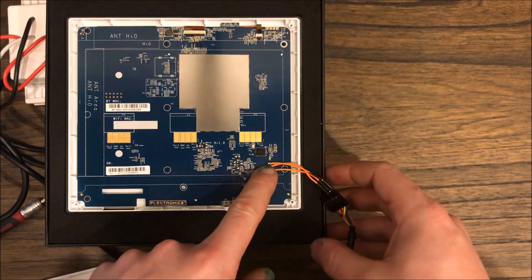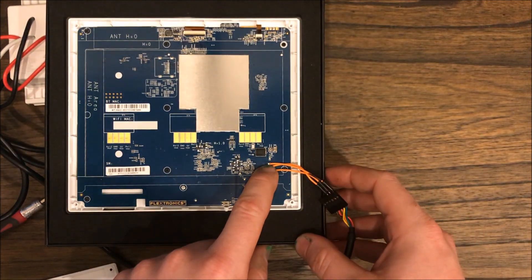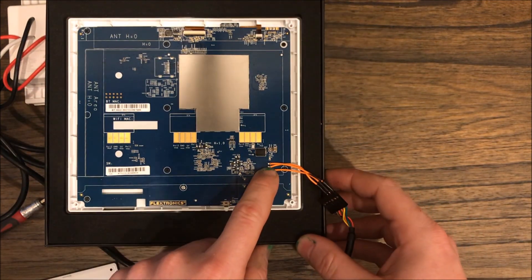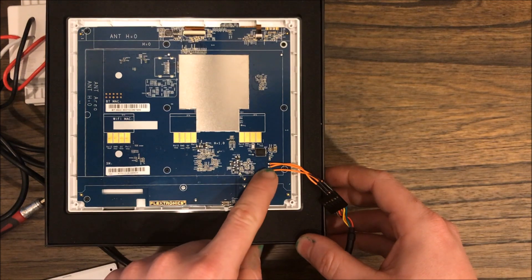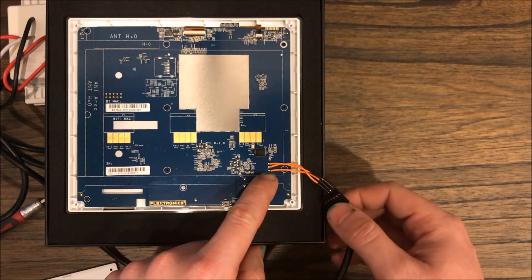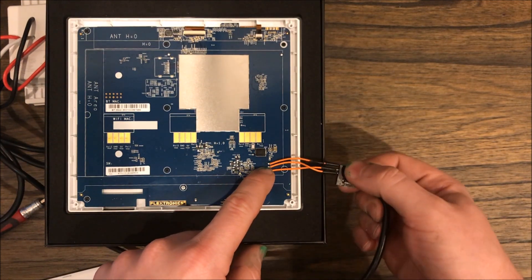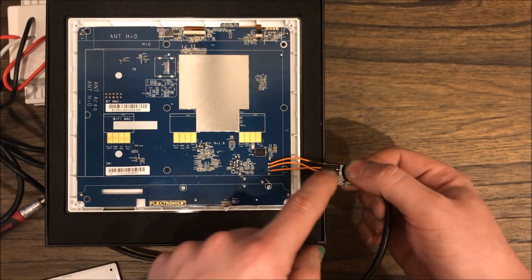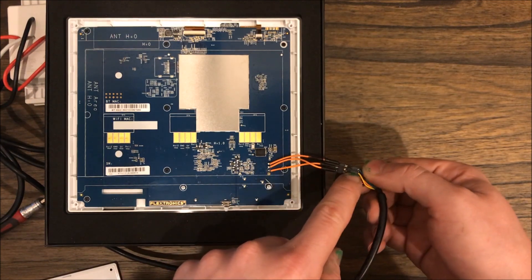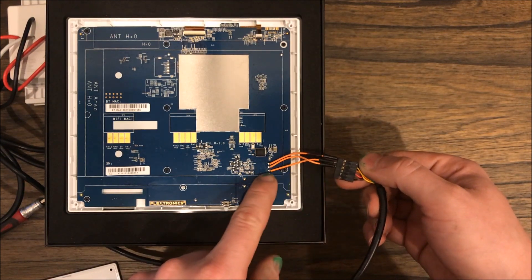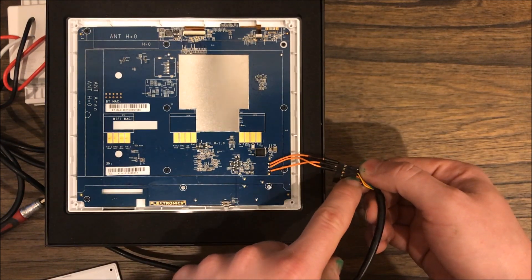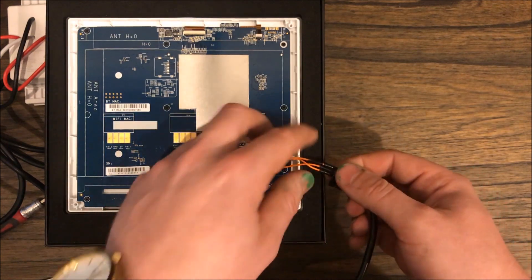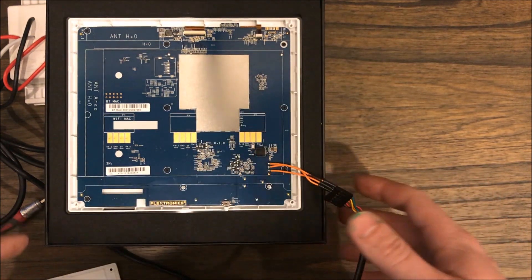So plug that in, this top one is going to be your ground connection. This is your RX and this is your TX. Obviously these will go into the opposite, ground goes to ground and then RX will go to TX and then TX will go to RX on your connection.